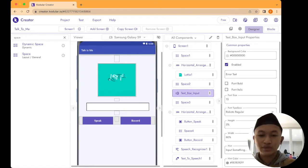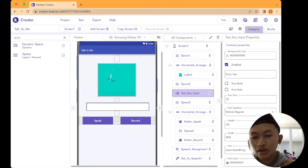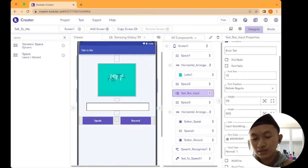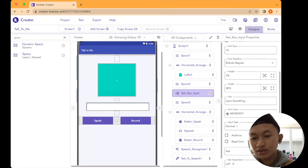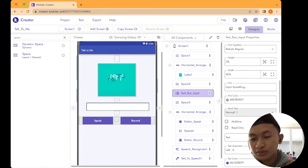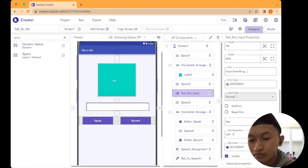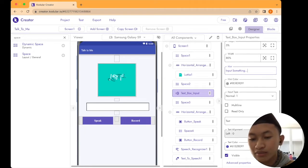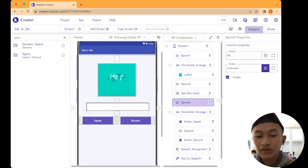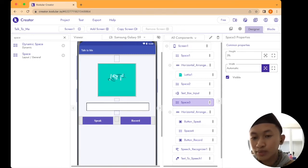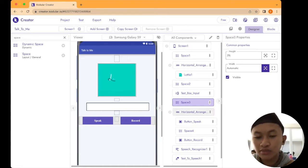From the palette, drag and drop a TextBox input after Space 2. Set the font size to 15 and font typeface to regular Roboto. Set the height to 5% and width to 80%. For the hint, you can enter something like 'input something'. Set the input type to normal, and text alignment to left. After the TextBox, add another Space — Space 3 — set the height to 3%, width automatic, and check visible.